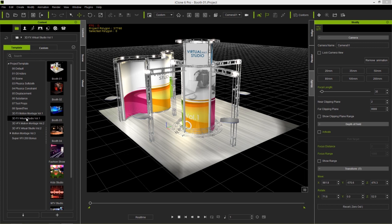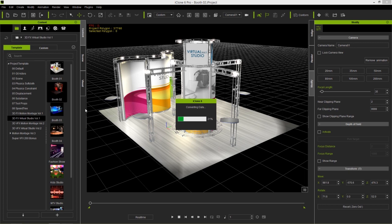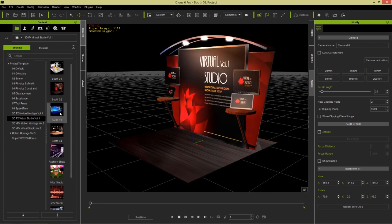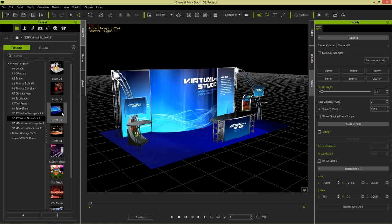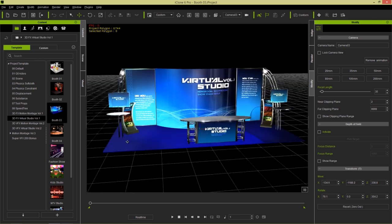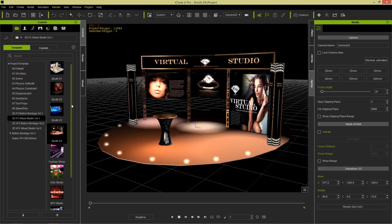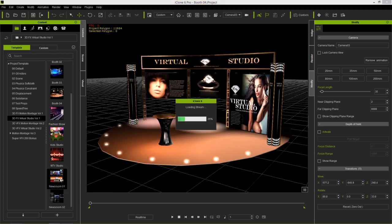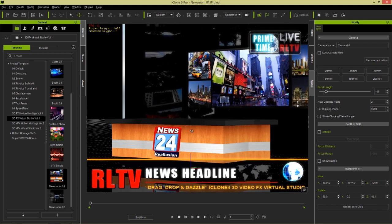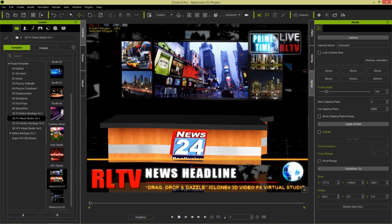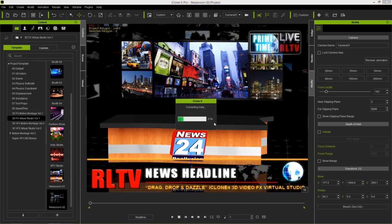I'm going to take a look at Virtual Studio Volume 1 and Volume 2 — the main packs we're using here, which you can purchase from the content store. In the projects tab we have Virtual Studio Volume 1 with all these different booth setups — virtual showrooms, salesman demoing products, and newsroom sets. All these backgrounds can be applied with videos or images.